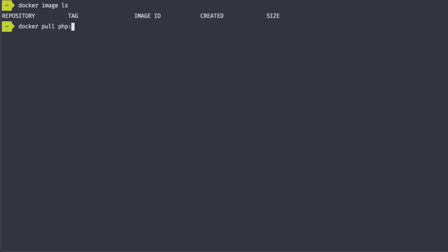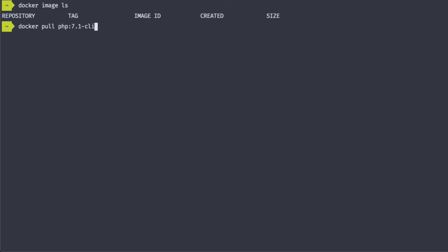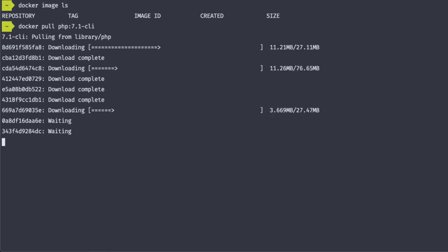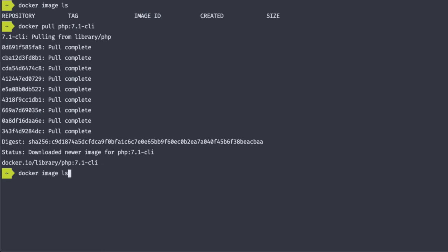In this case, we're going to be using the CLI variant of PHP as opposed to the PHP FPM variant. We'll get into the PHP FPM variant later. So I'm going to add 7.1-CLI. And now that the image is downloaded, I should see it when I run docker image ls. And there it is, the 7.1 CLI variant.